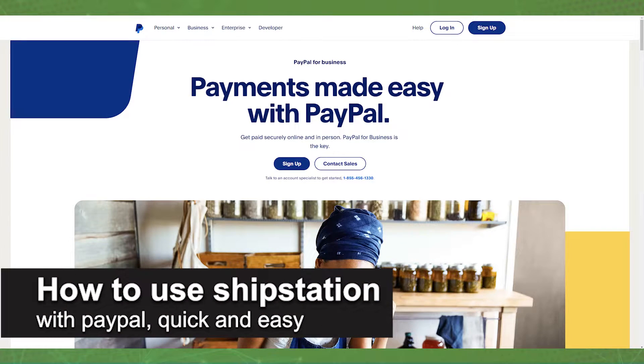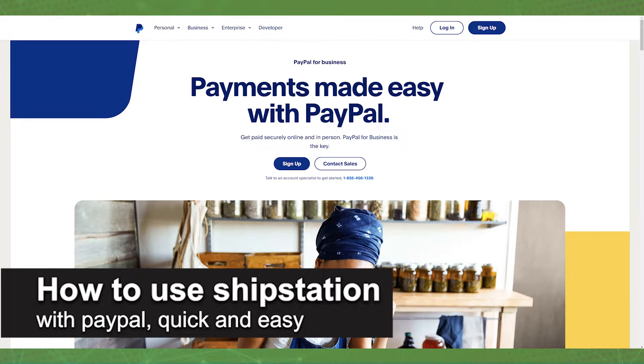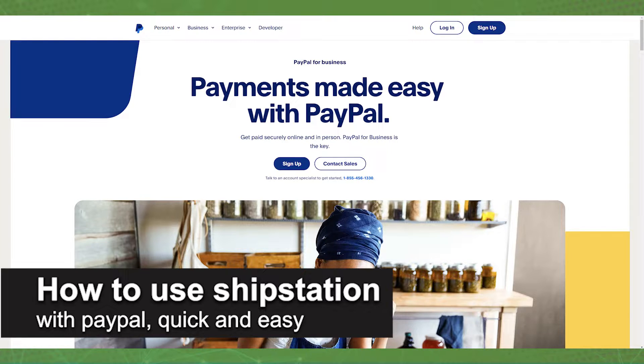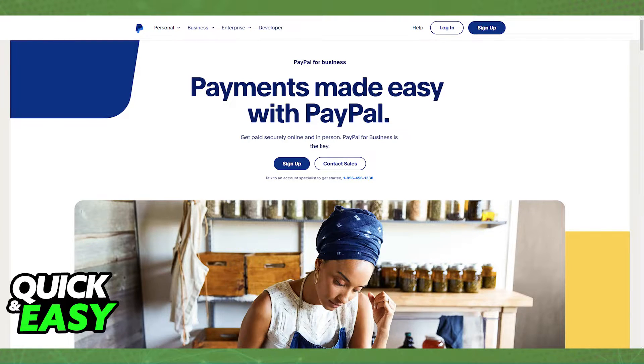In this video I'm going to teach you how to use ShipStation with PayPal. It's a very quick and easy process so make sure to follow along.